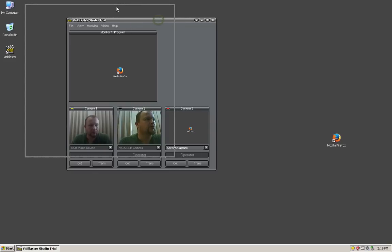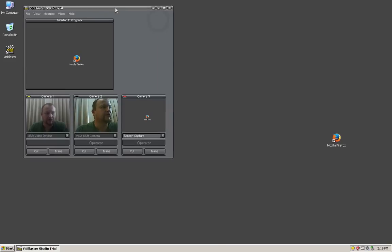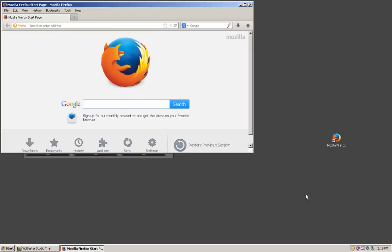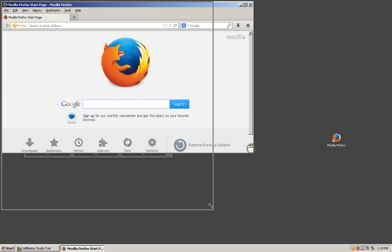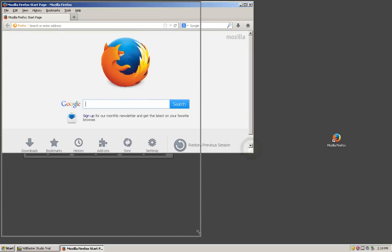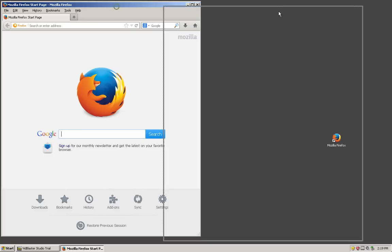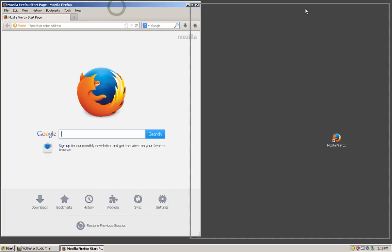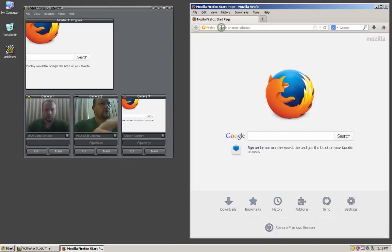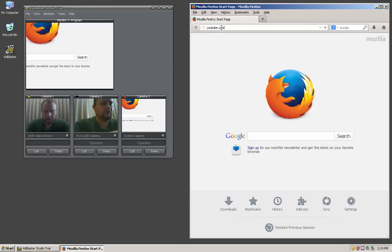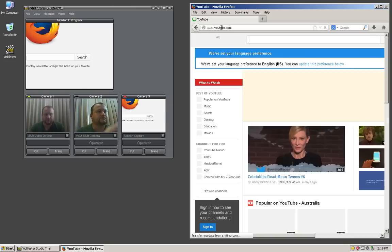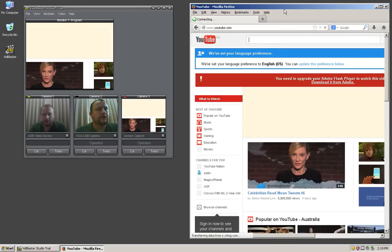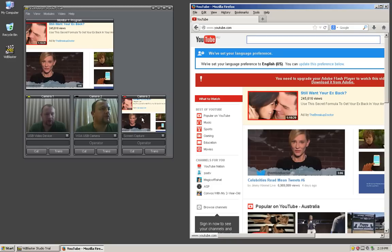Now if we want to bring in a video from YouTube, we'll go ahead and open Firefox. Let's make the window about that shape so we can put it over here next to VidBlaster and it fits nicely on the screen. We'll go to YouTube.com.